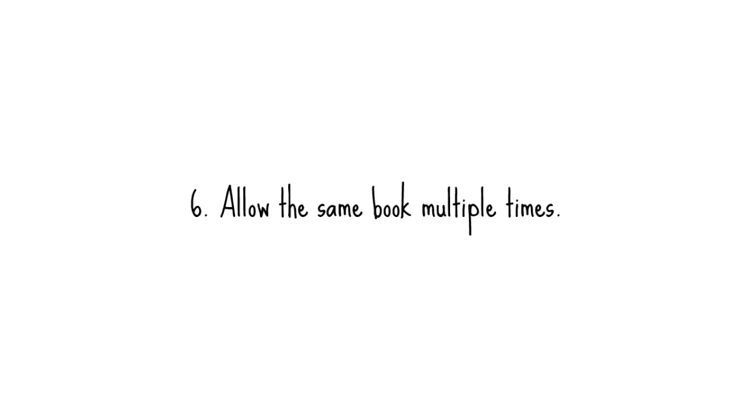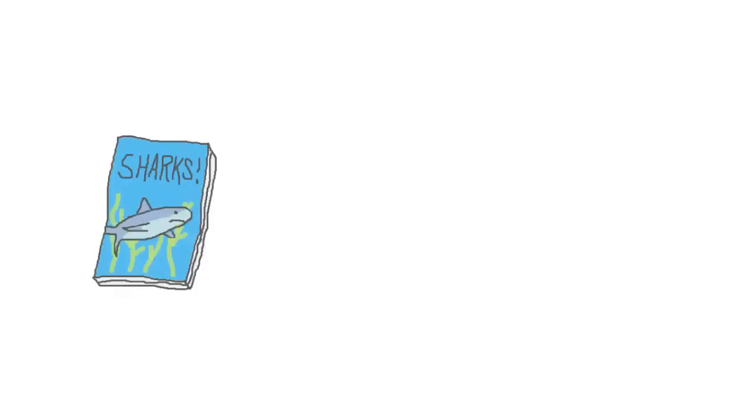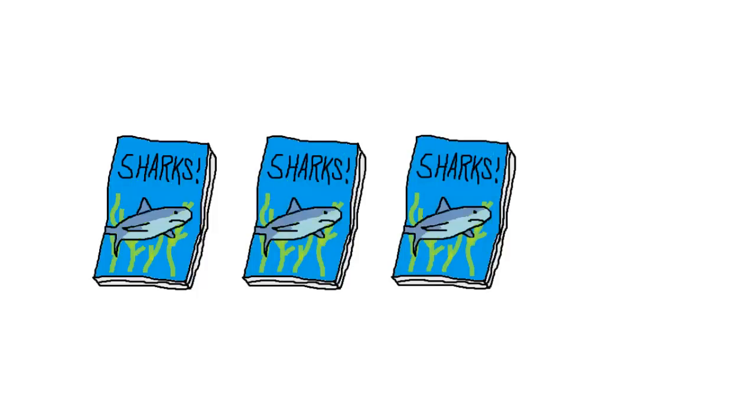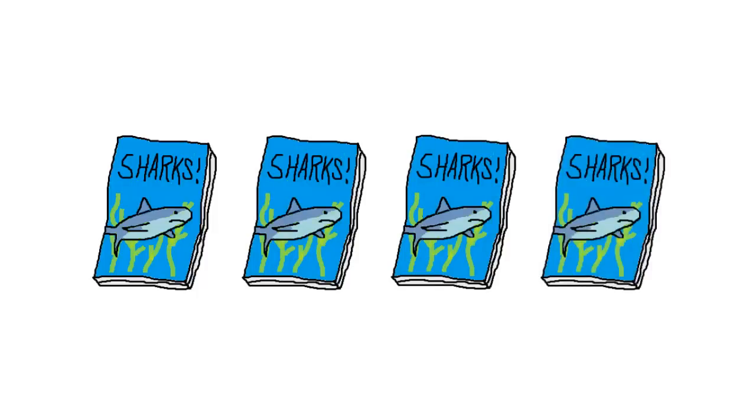Number six, allow your child to read the same book multiple times. If she reads a book on Monday and wants to read the same one again on Tuesday, that's okay. With each successive read, she'll get better and better at building her fluency. And by the end of the week, she should easily recognize words she struggled with at the beginning.